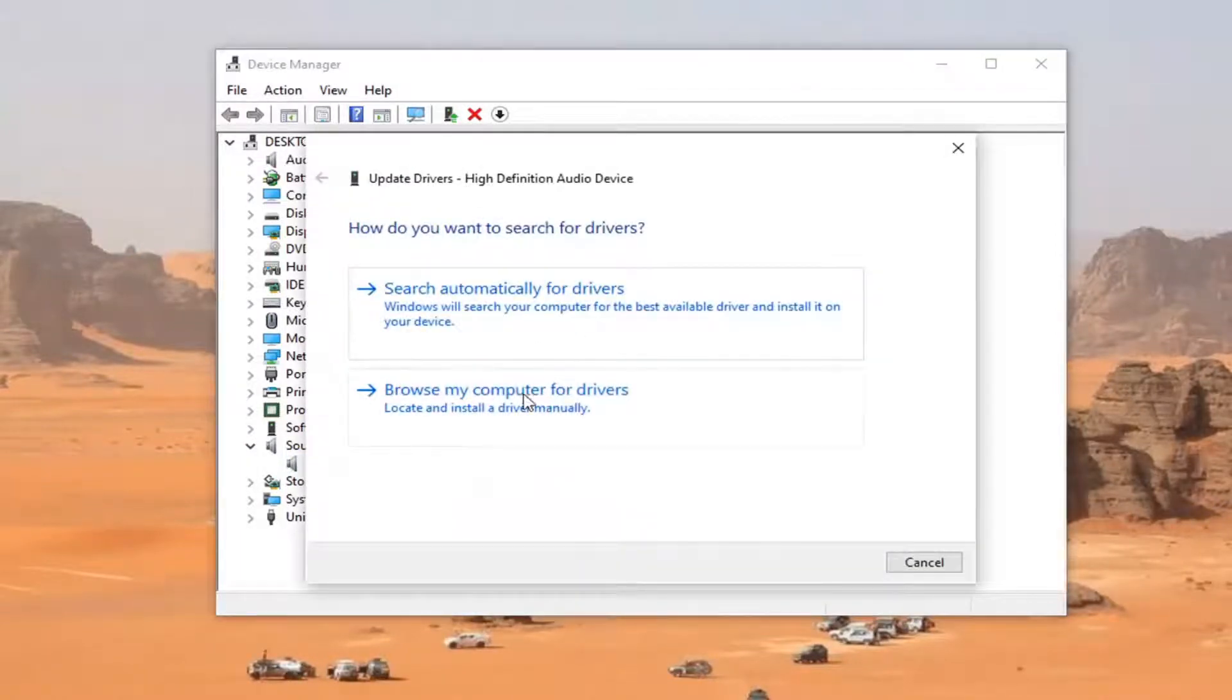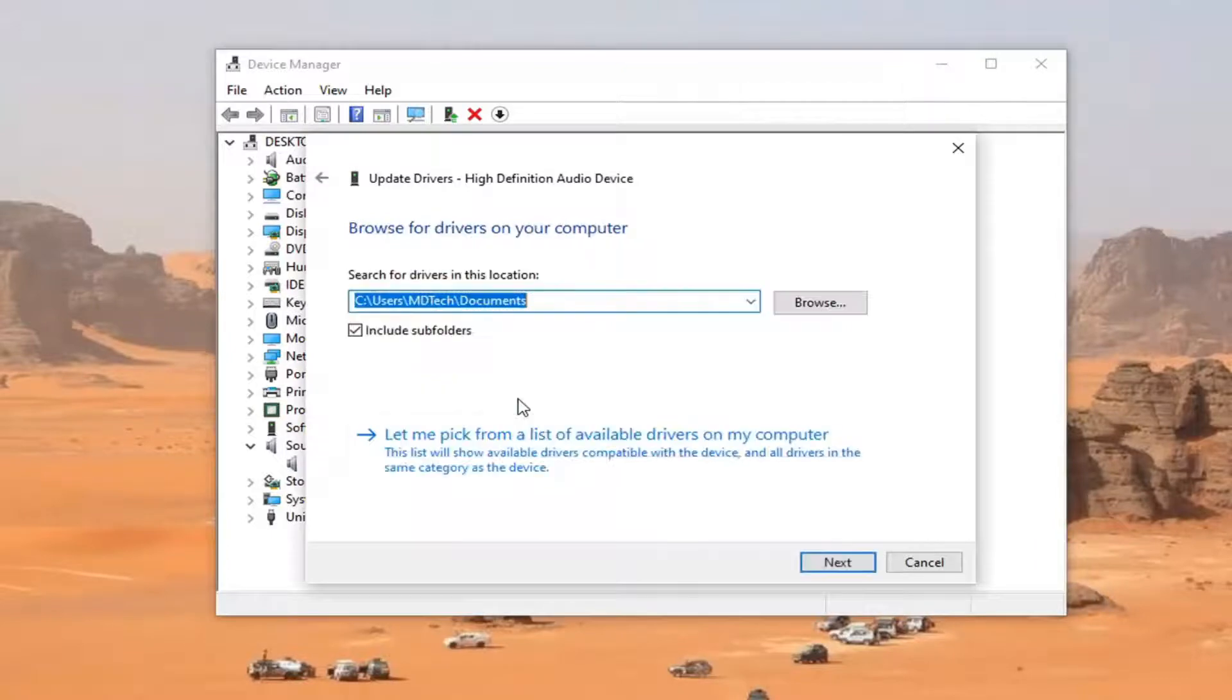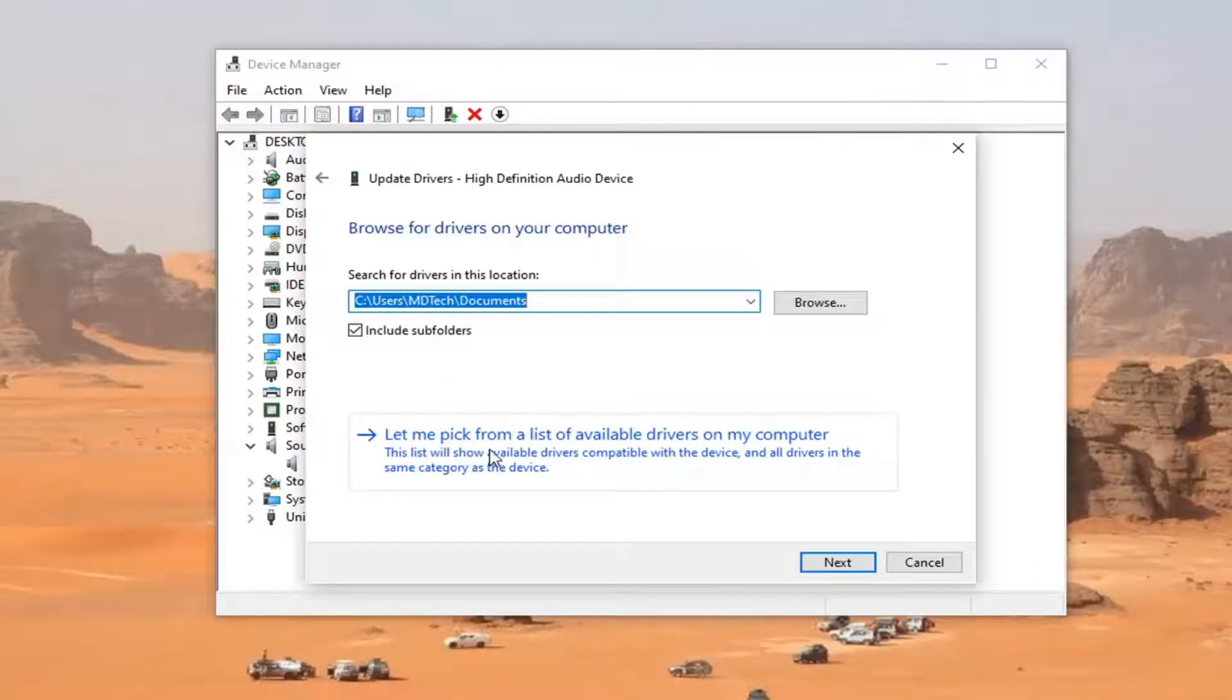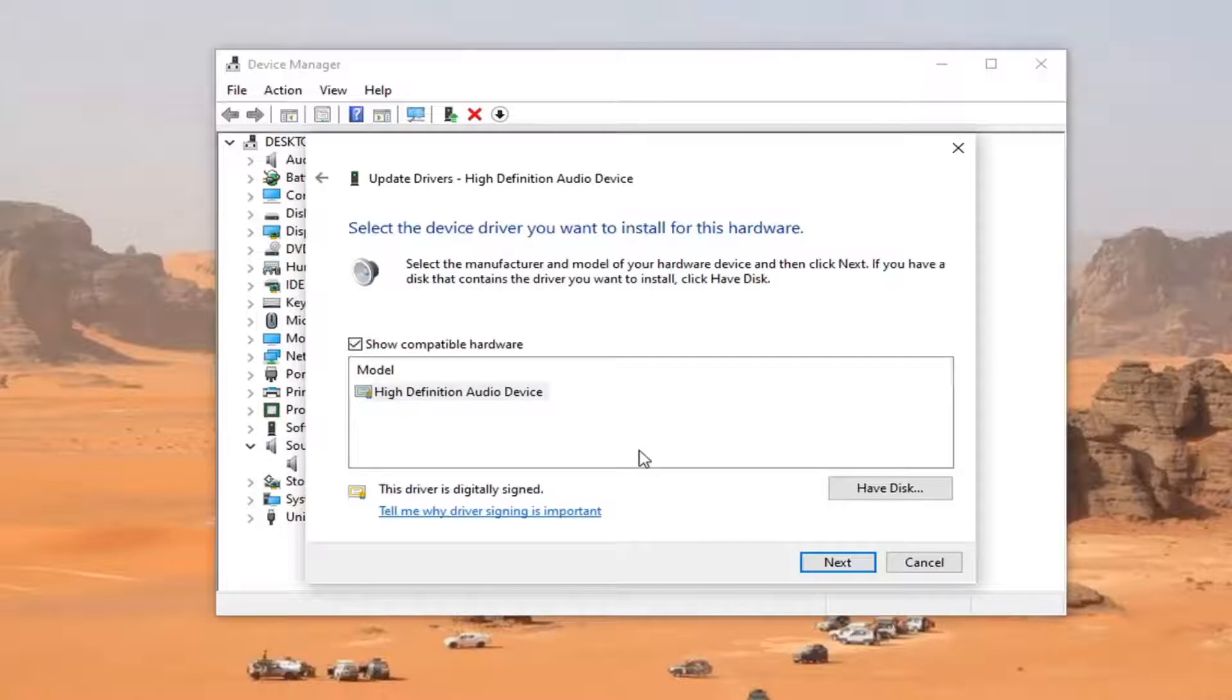Select Browse My Computer for Drivers, then click on Let me pick from a list of available drivers on my computer.